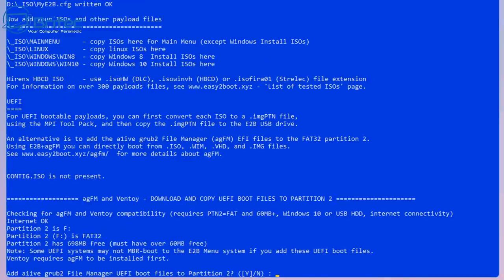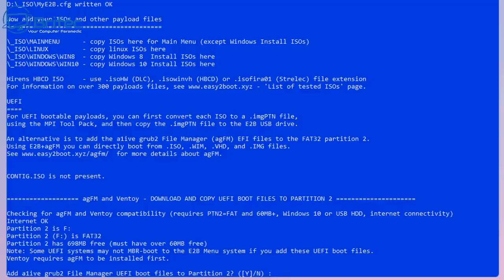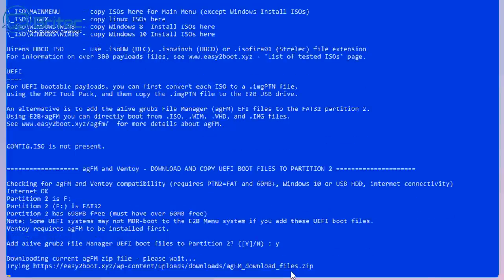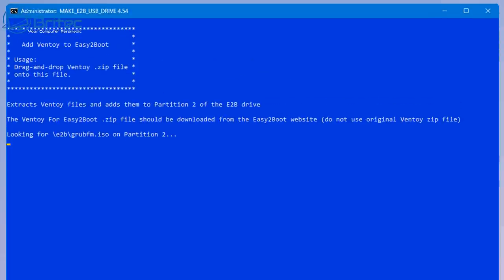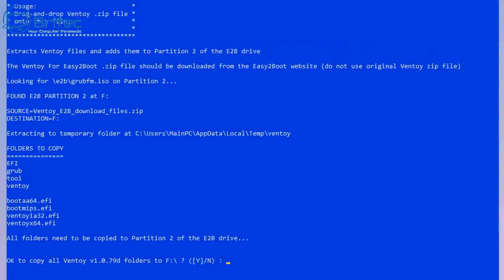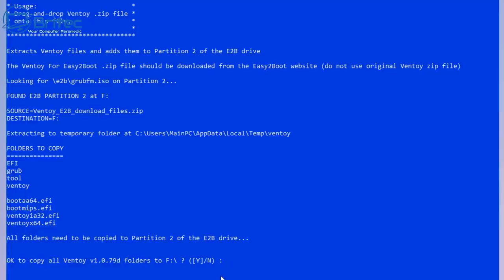Now it's asking us to add in a live GRUB2 file manager UEFI boot file for partition 2. I'm going to say yes, and it will download that file and then extract it and put it into the appropriate folder on my USB flash drive. I'll speed this process up. It's now done and it's now looking for the partition here. It's found Easy2Boot partition 2 at F, and now it's going to copy all of our Ventoy.